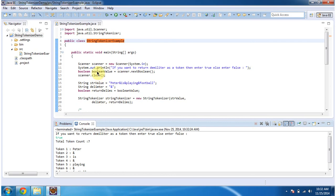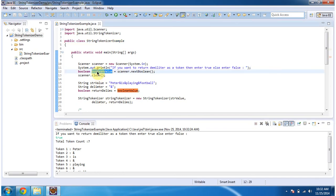Then that boolean value I am assigning to returnDelimits. And this string value which I want to split into multiple tokens.